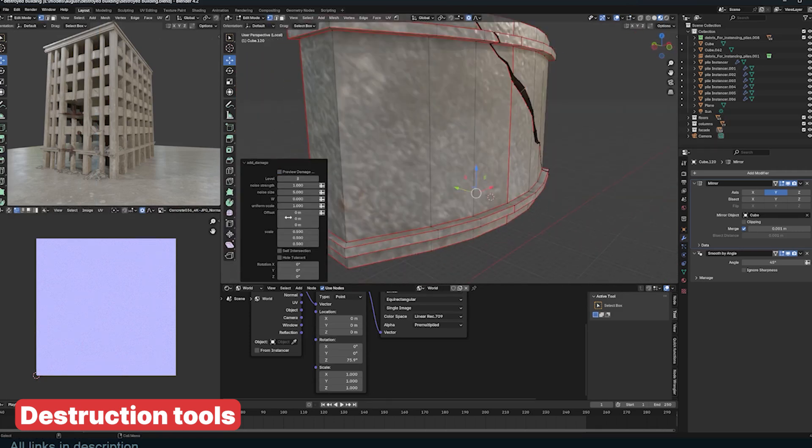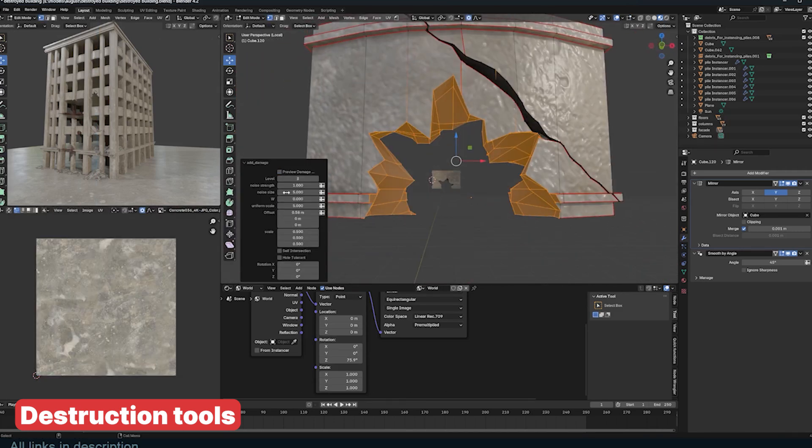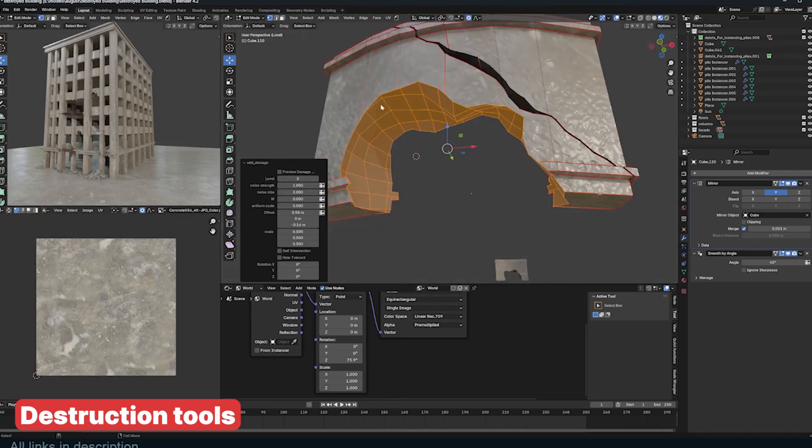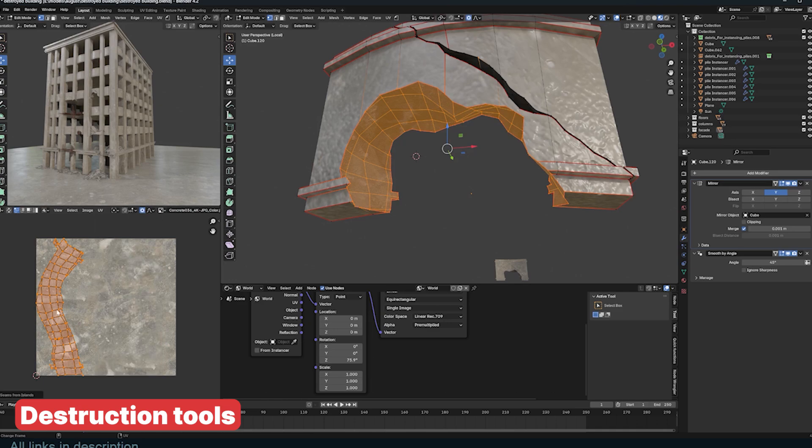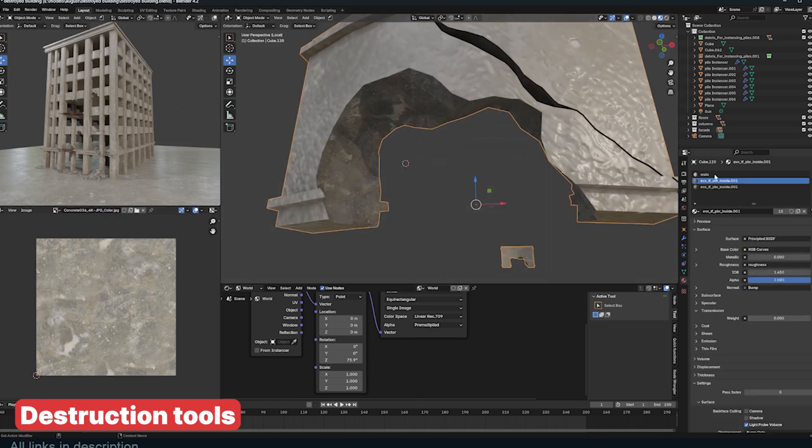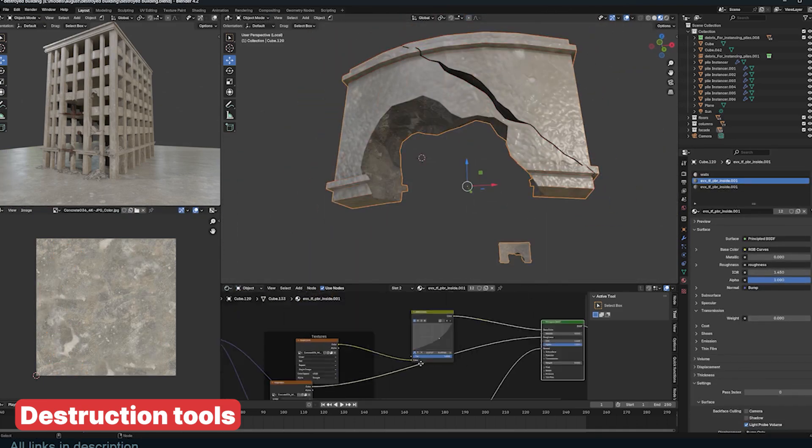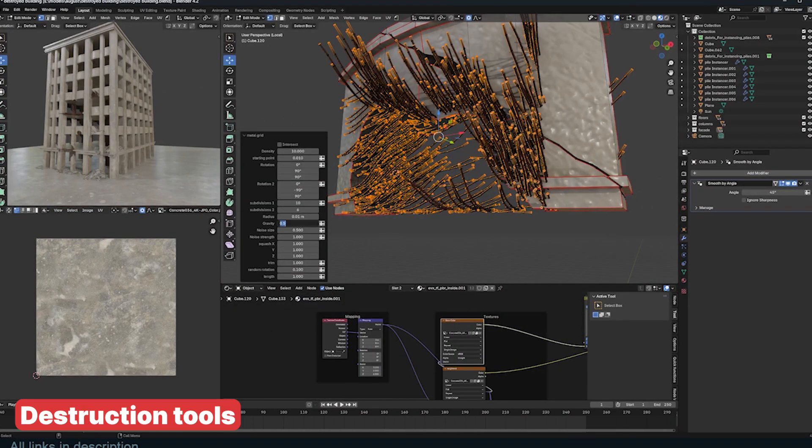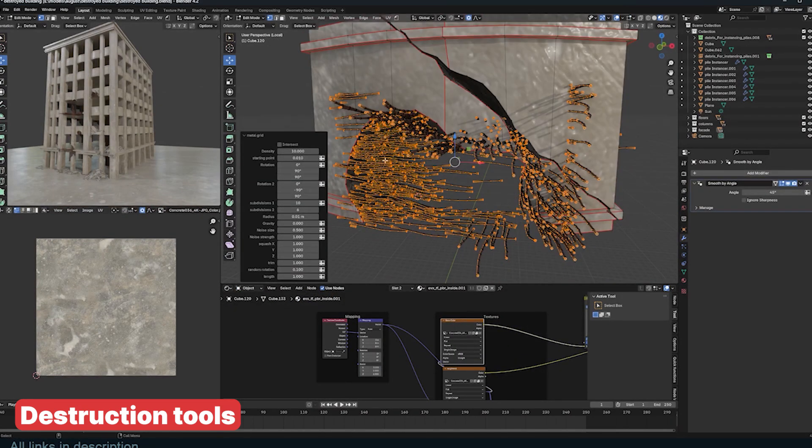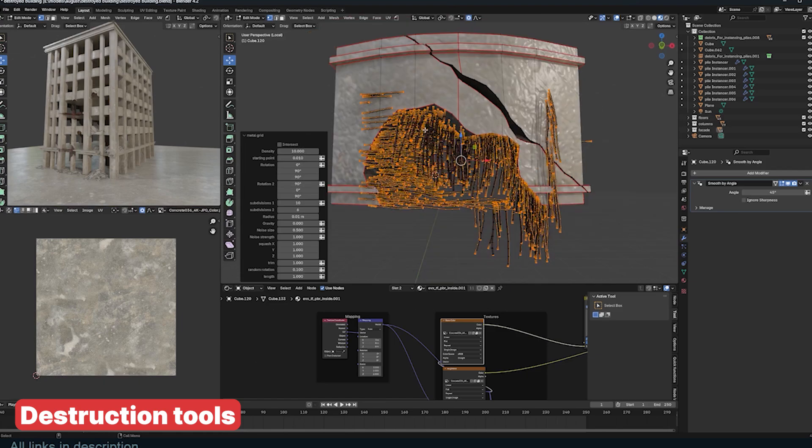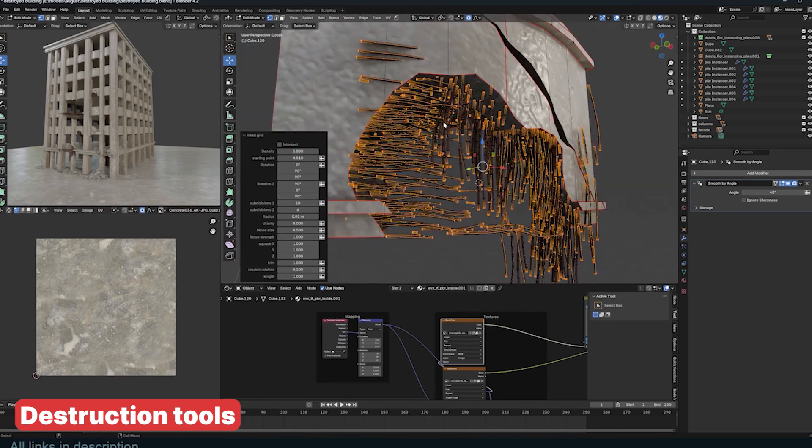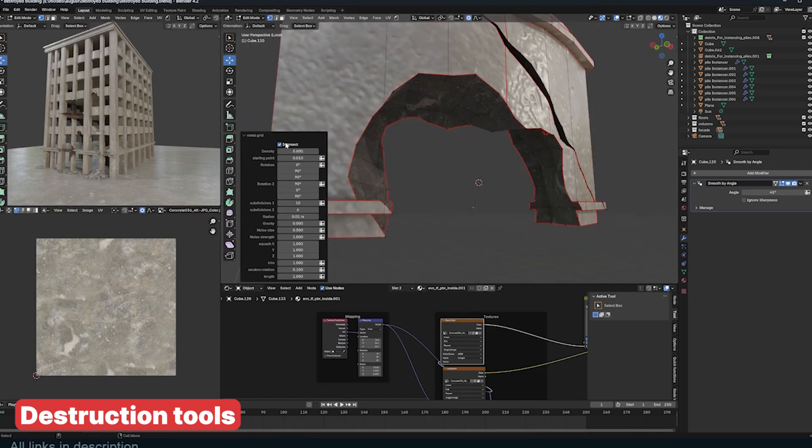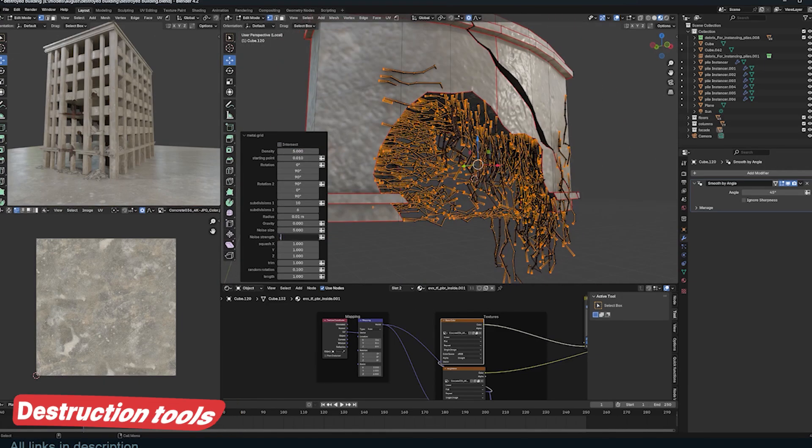Whenever you add damage, cracks, or rebar, you end up in UV seam selection mode, allowing you to easily mark selected seams and unwrap the object efficiently.